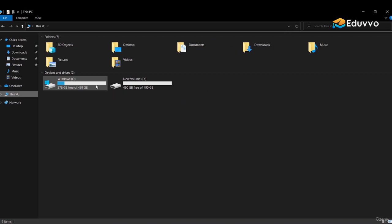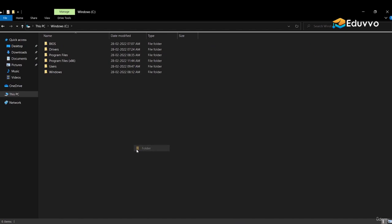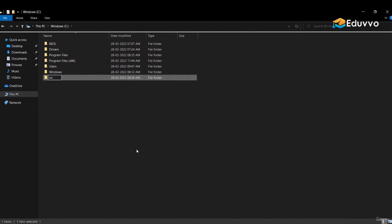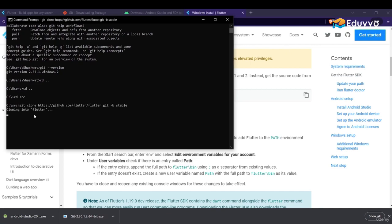Open your PC and create a folder in the C drive named 'src'. Open Command Prompt and type 'cd ..' to navigate to the previous folder. Then type 'cd src' to navigate into the src folder. Paste the command line you copied and it will automatically clone Flutter — this is how you download Flutter through Command Prompt.